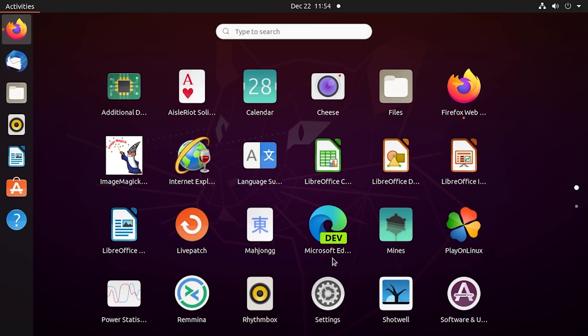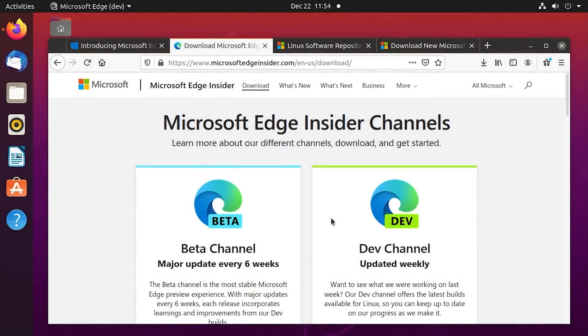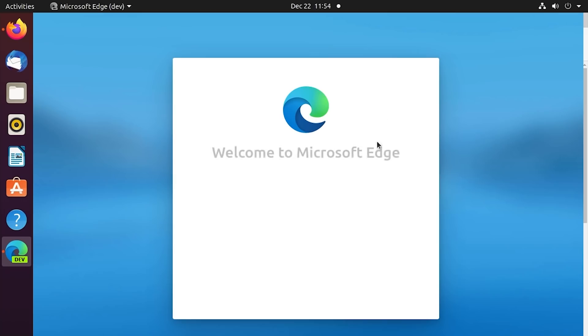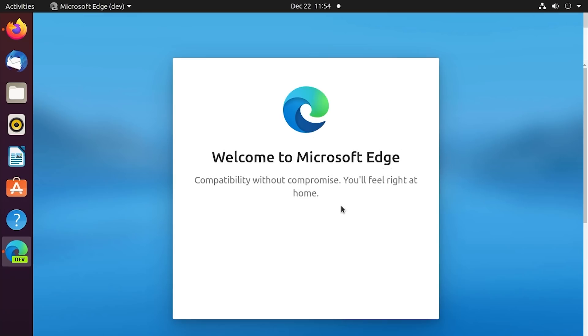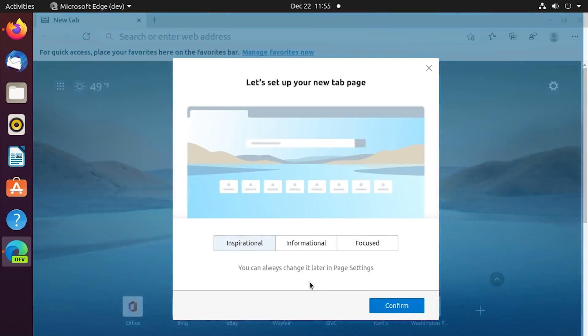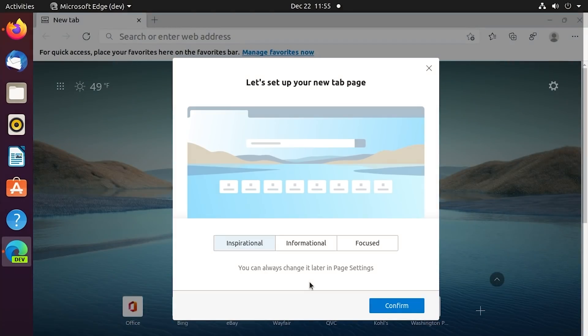So here you go. Now all of the dev builds are going to have a modified icon with this dev branding down here, just to let you know that it's a dev build. So you will never forget. So here it is. Now it opens up in full screen initially, and it's got this little animation. It says, hi, welcome to Microsoft Edge compatibility without compromise. So we're going to uncheck the diagnostic data sharing and click on accept. And there you go. You got that nice fade in effect in the background or that fade out effect. And you can see the browser back there.